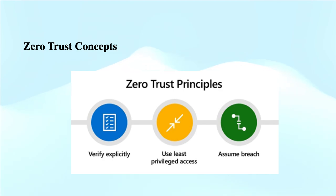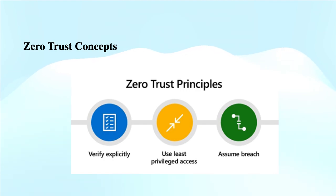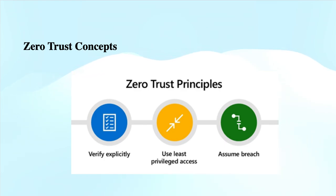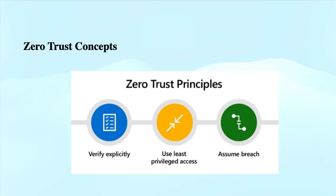Number one: verify the identity explicitly. Always confirm who a user or device is before granting access. Use tools like multi-factor authentication to strengthen these verifications. We use the user identity and location, device health, service or workload context, data classification, and anomalies - these different data points to validate incoming requests.